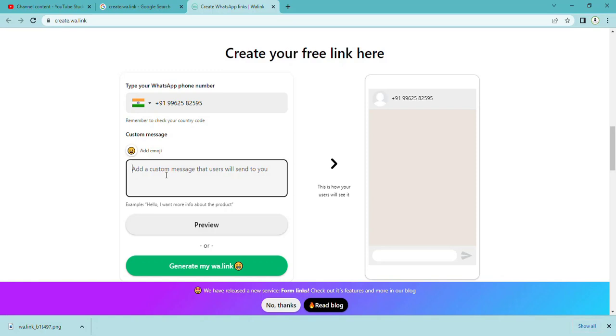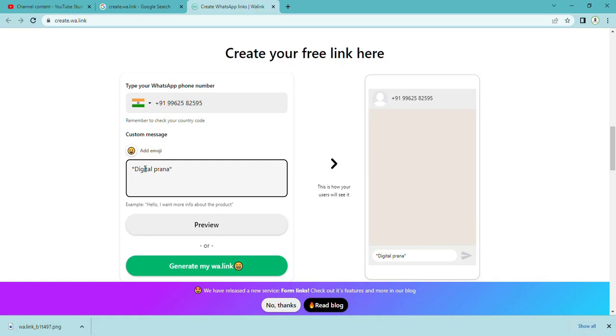If you want particular content in bold, you have to add an asterisk. Here I am typing the company name 'Digital Prana', then immediately add another asterisk. This will make Digital Prana appear in bold.